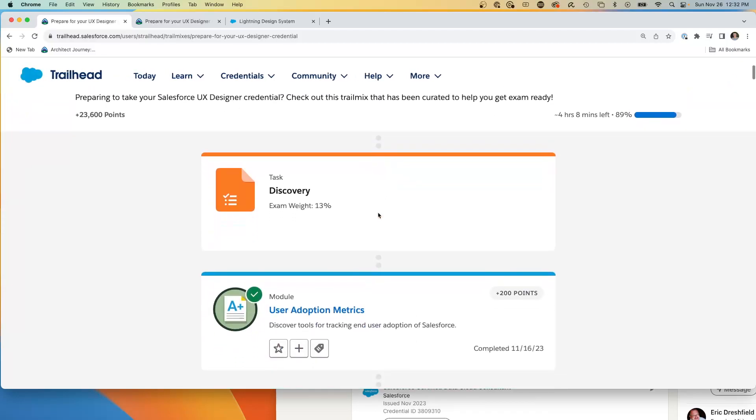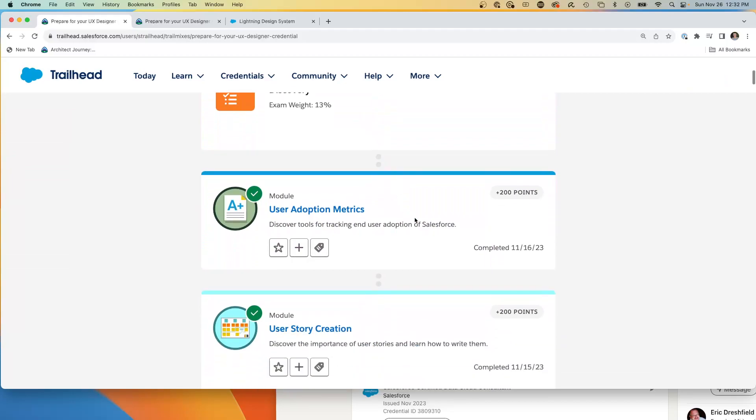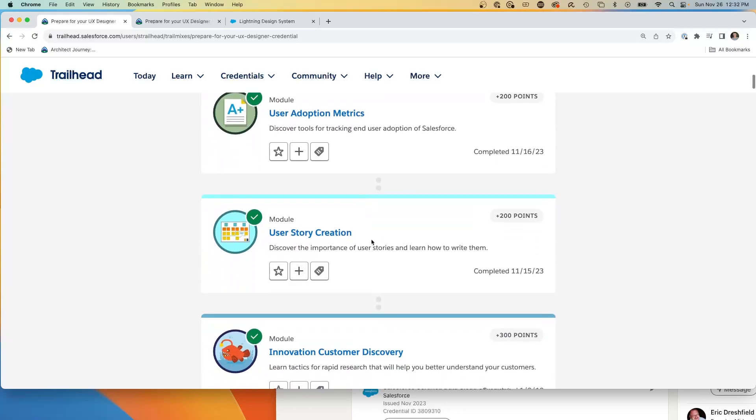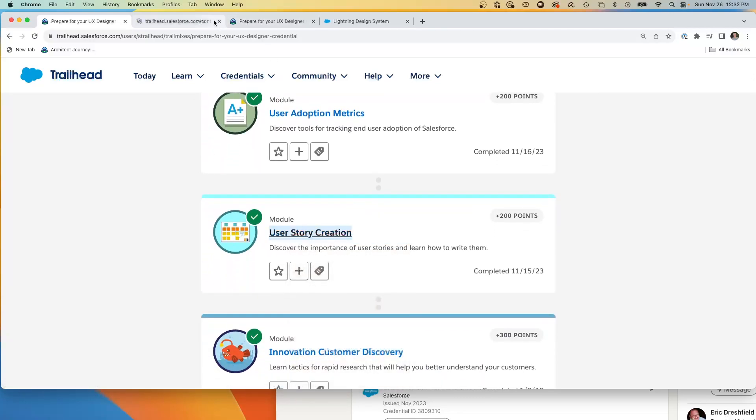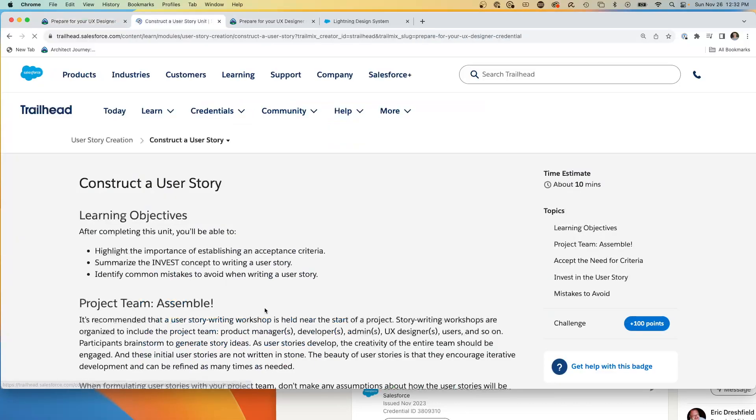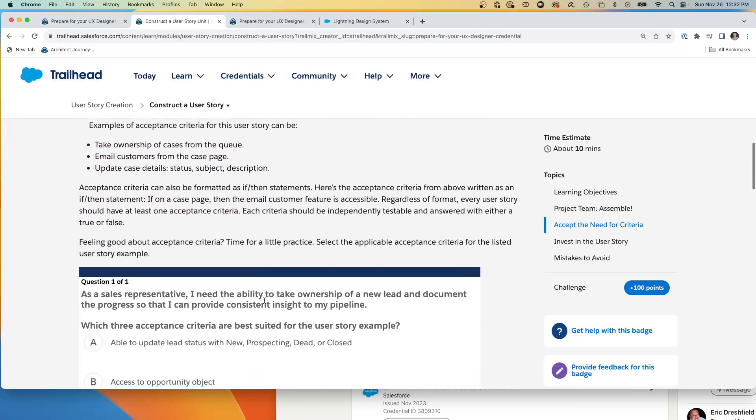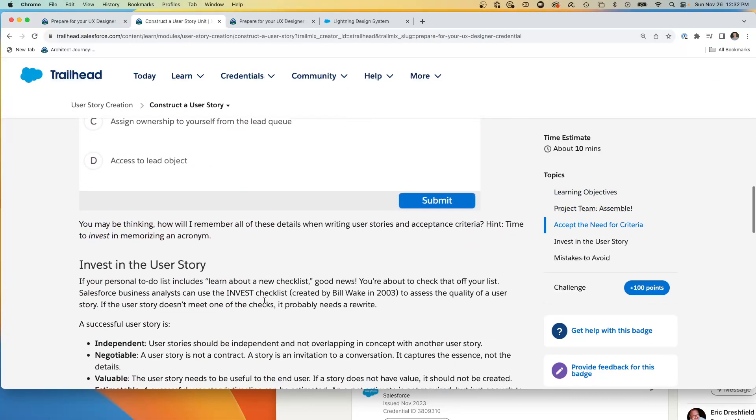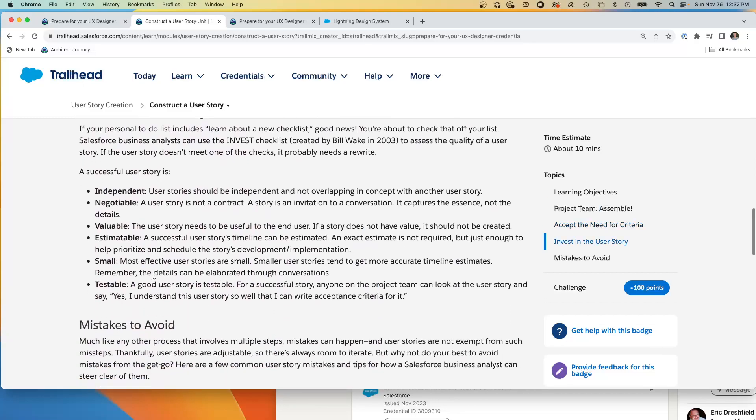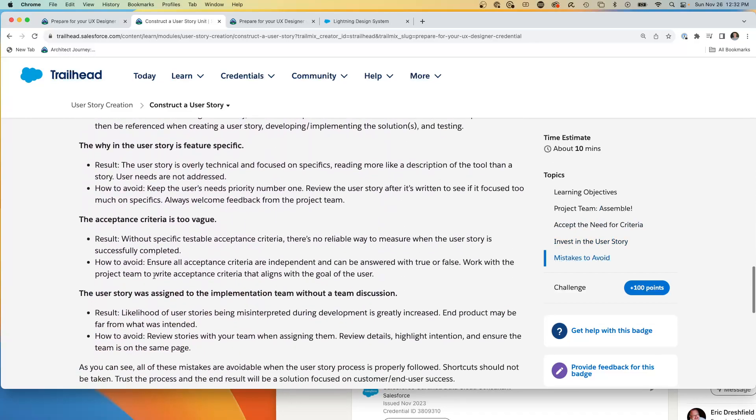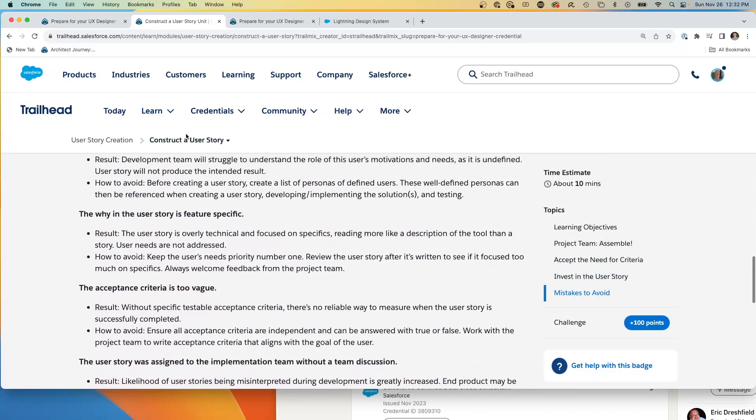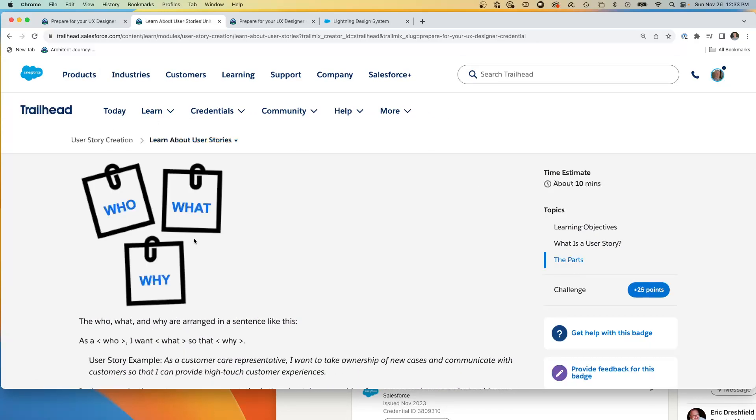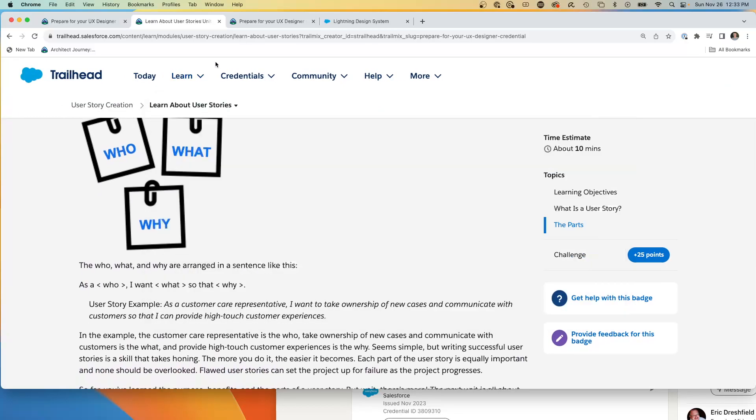So we're talking about the first phase in design is we're having user adoption, knowing whether the users are actually using our Salesforce. Here is an important one, getting into the user story creation where we're going to construct a user story and being able to understand what a story is, what are its elements, is it independent, negotiable, estimatable, testable, being able to understand that story, which essentially has the who, the what, and the why for that story.